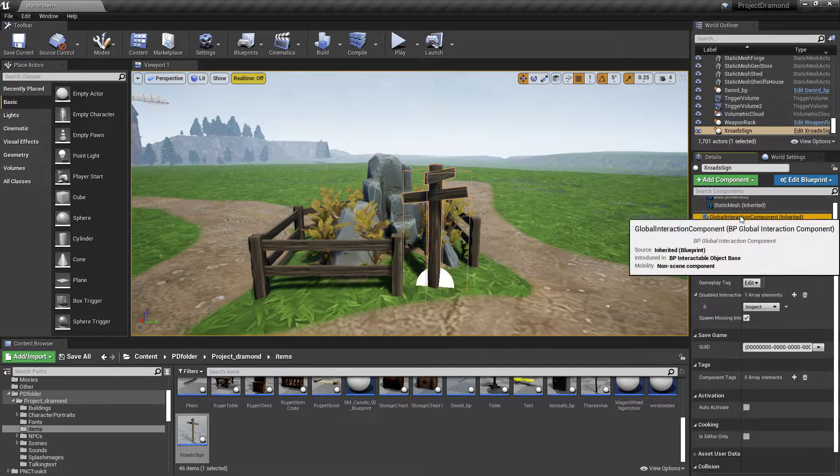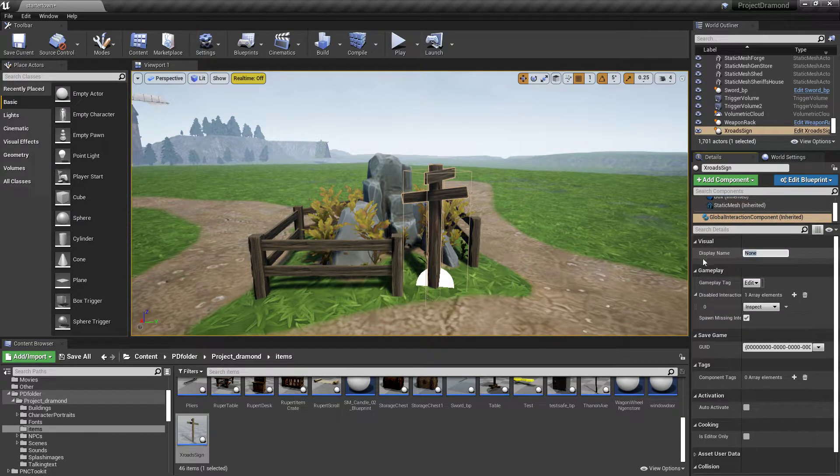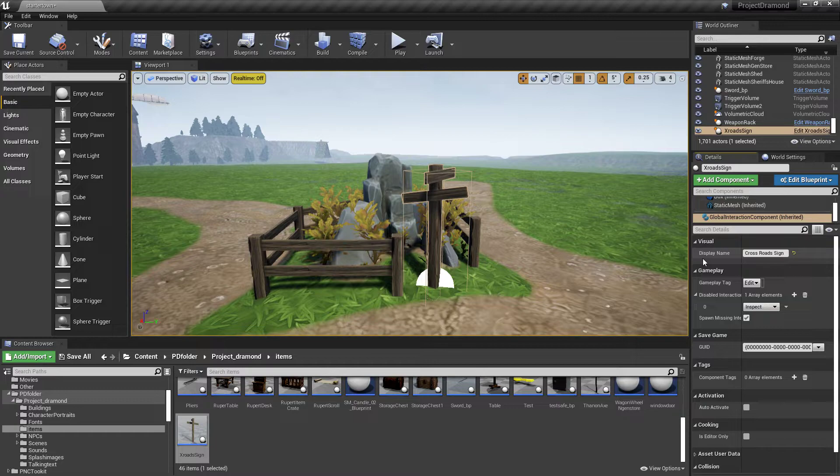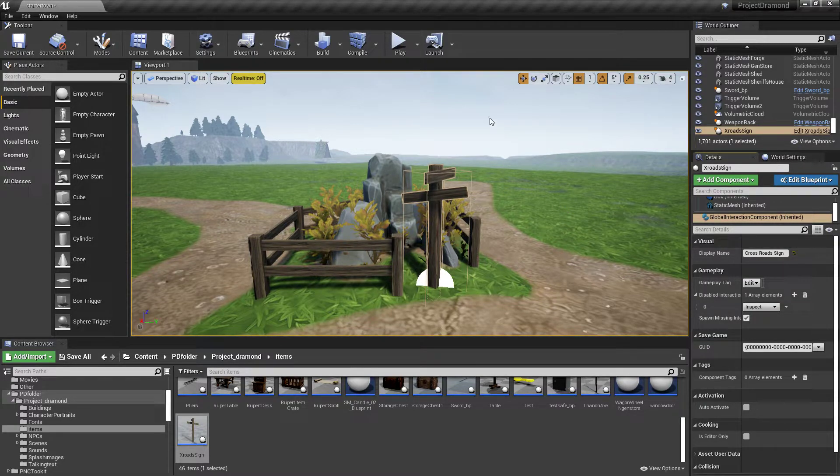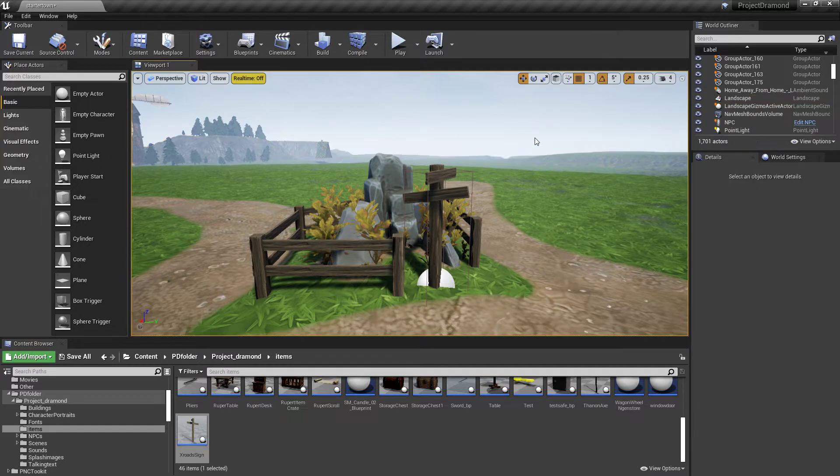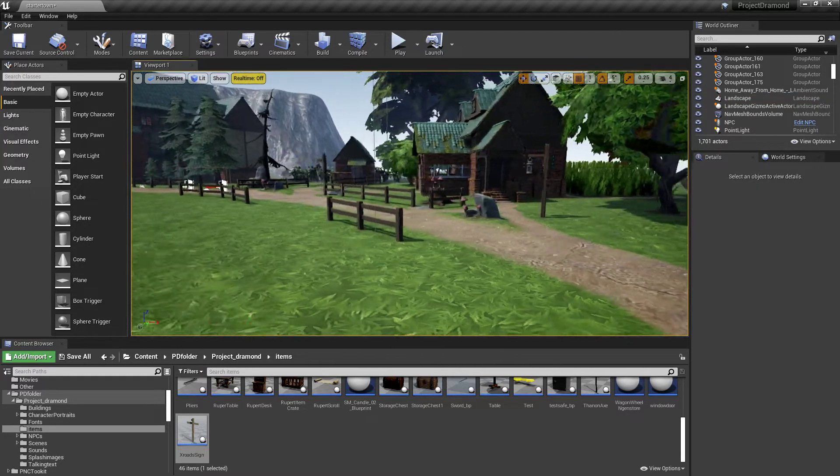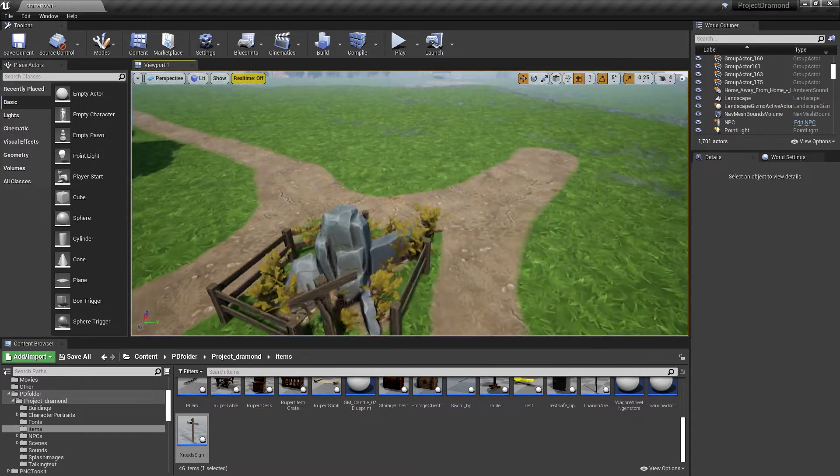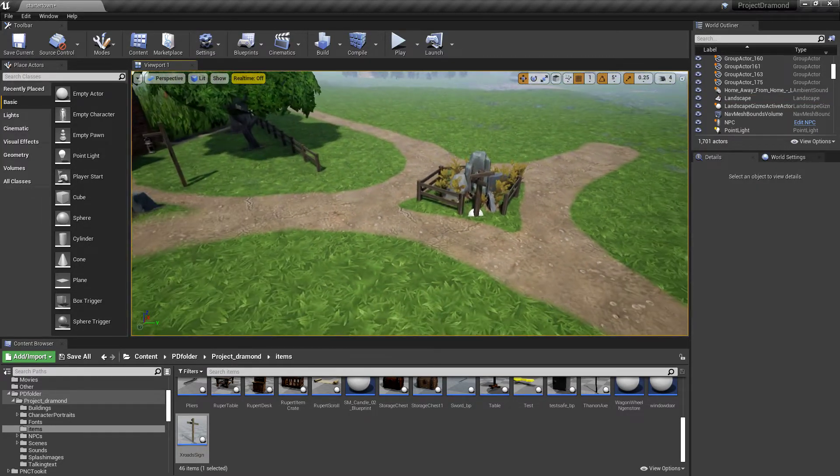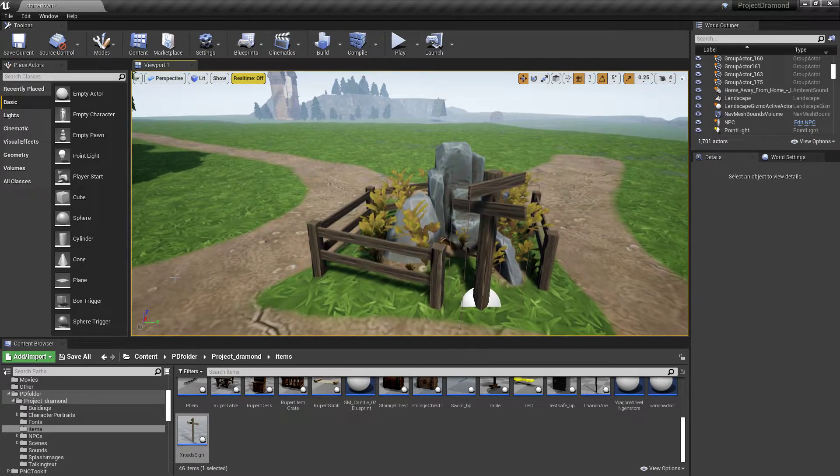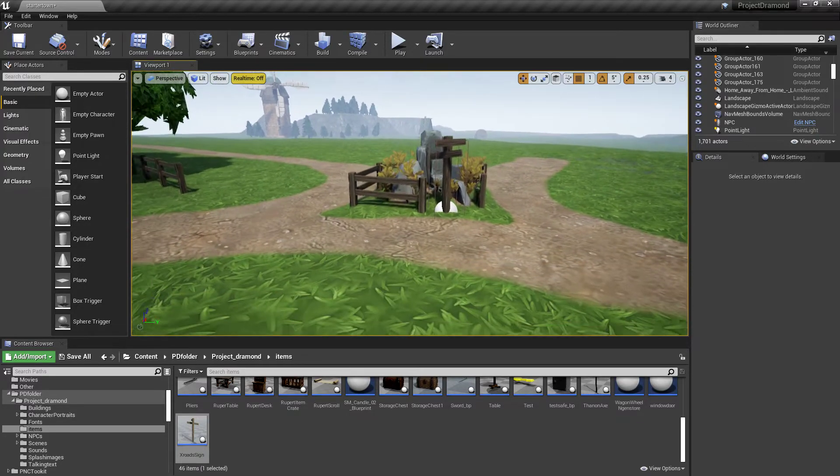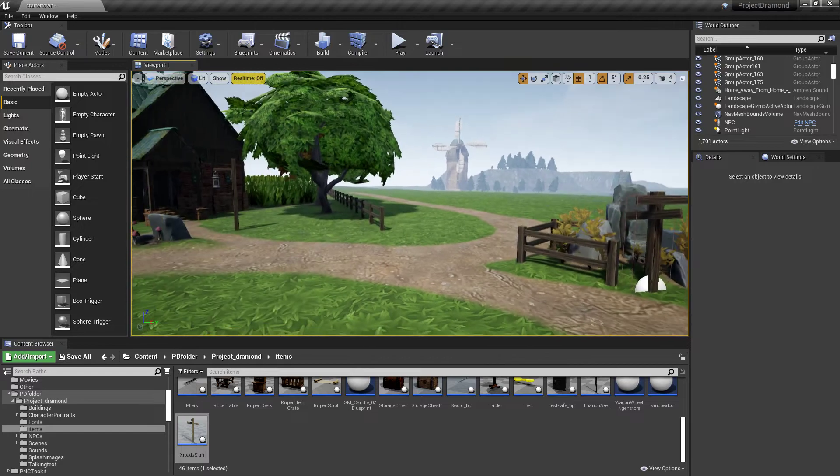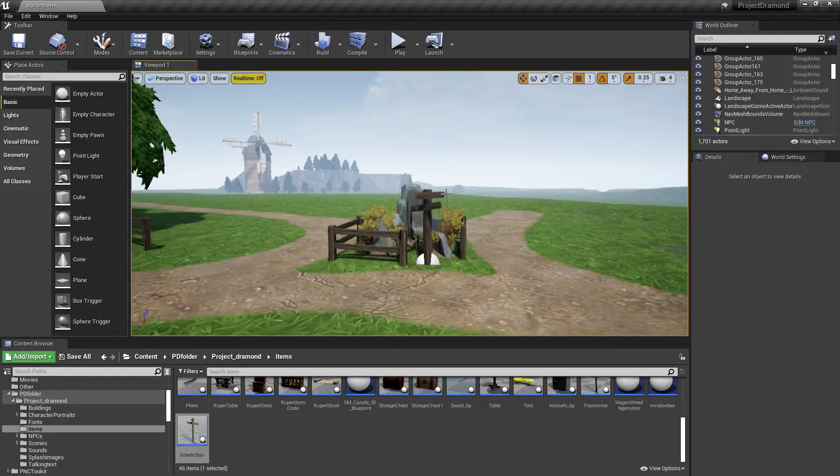We can change this to crossroads sign, right? And now when we click play, I don't have it set up for the character to move over here just yet. But now when we click play and we come over here and we hover our mouse over it, it's going to show up as the tooltip as crossroads sign.